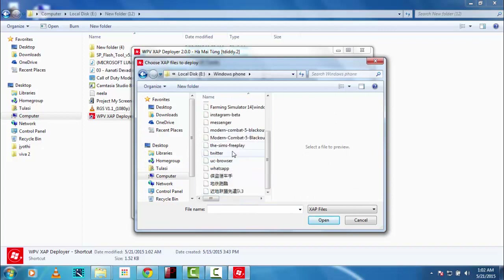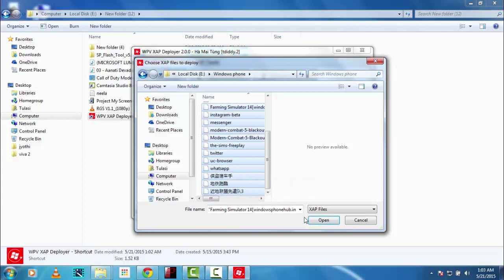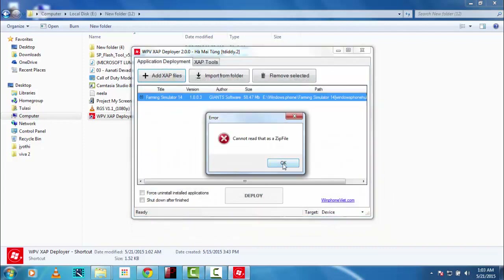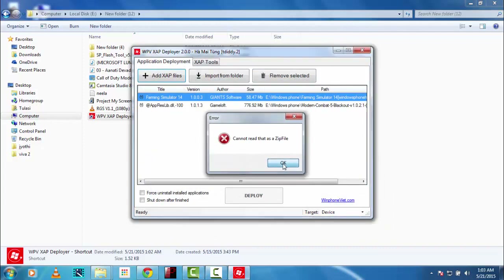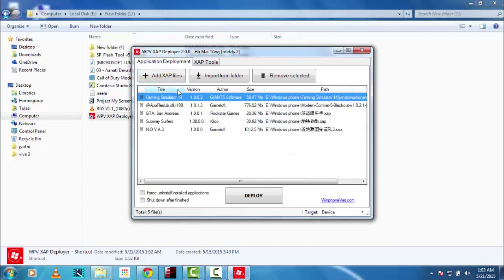So these are the files I have downloaded from that website — not everything is downloaded from there, some are from the Windows Phone store. See, WindowsPhoneHub — sorry about that. You can now deploy all the games you want.